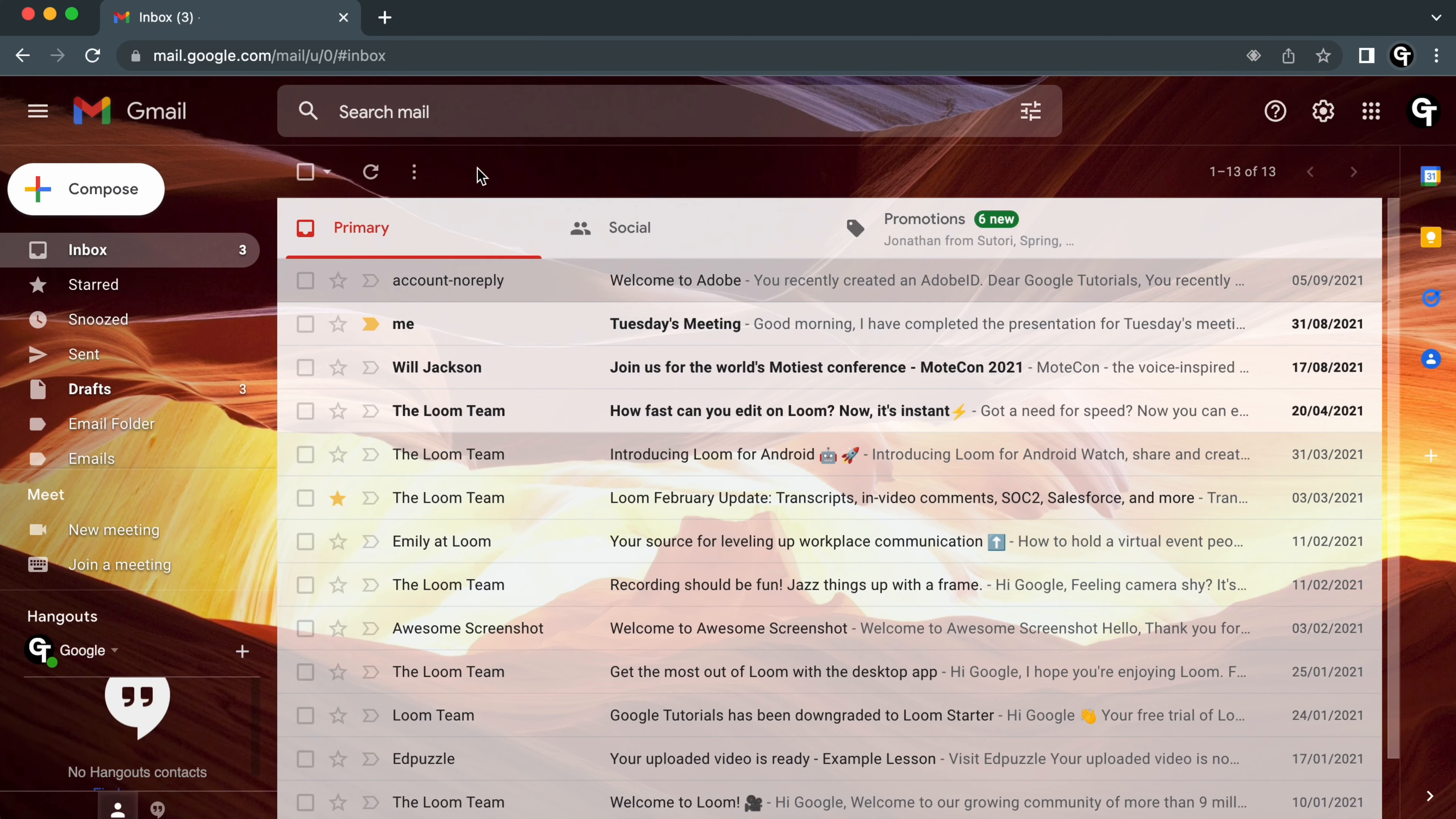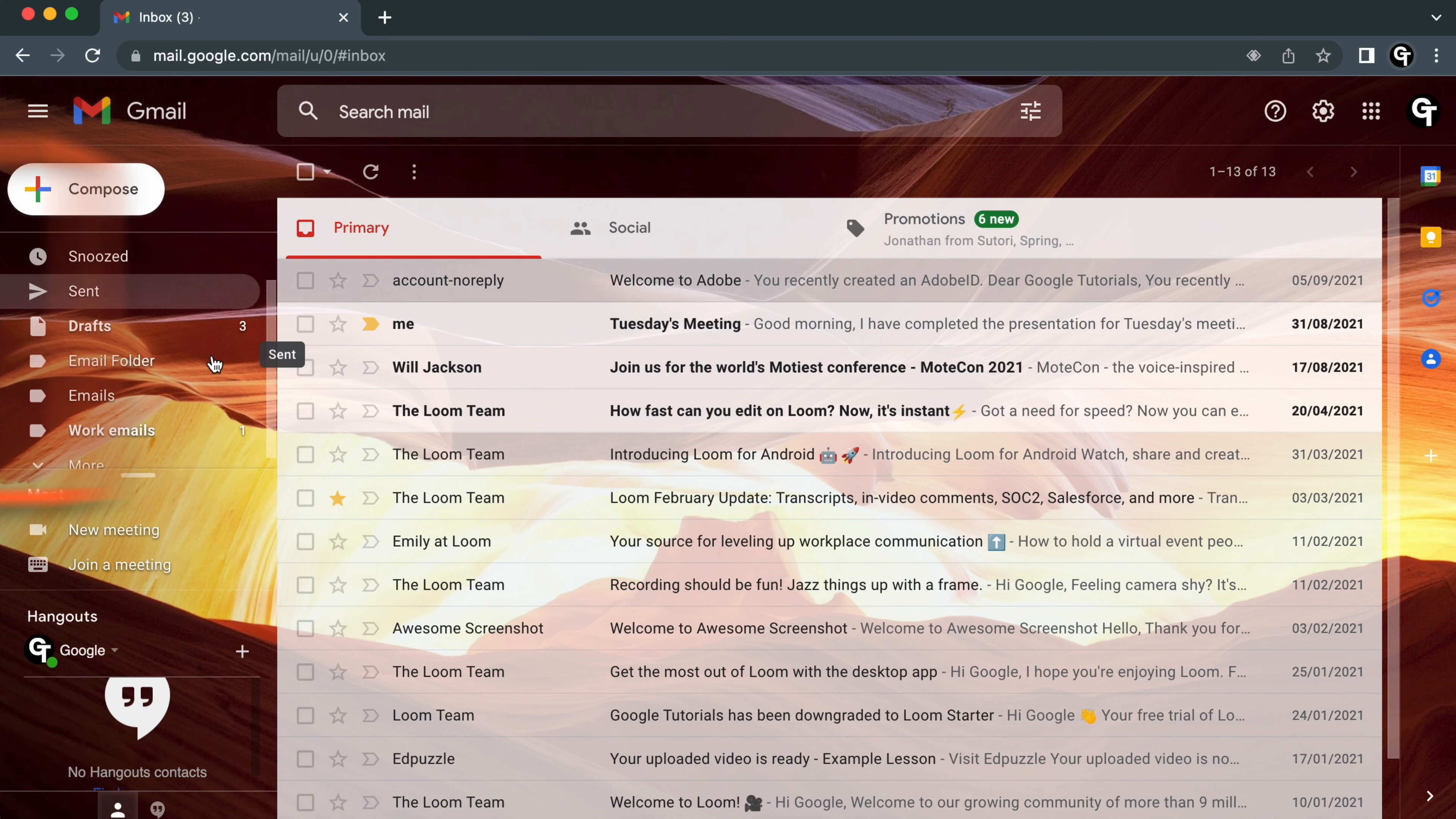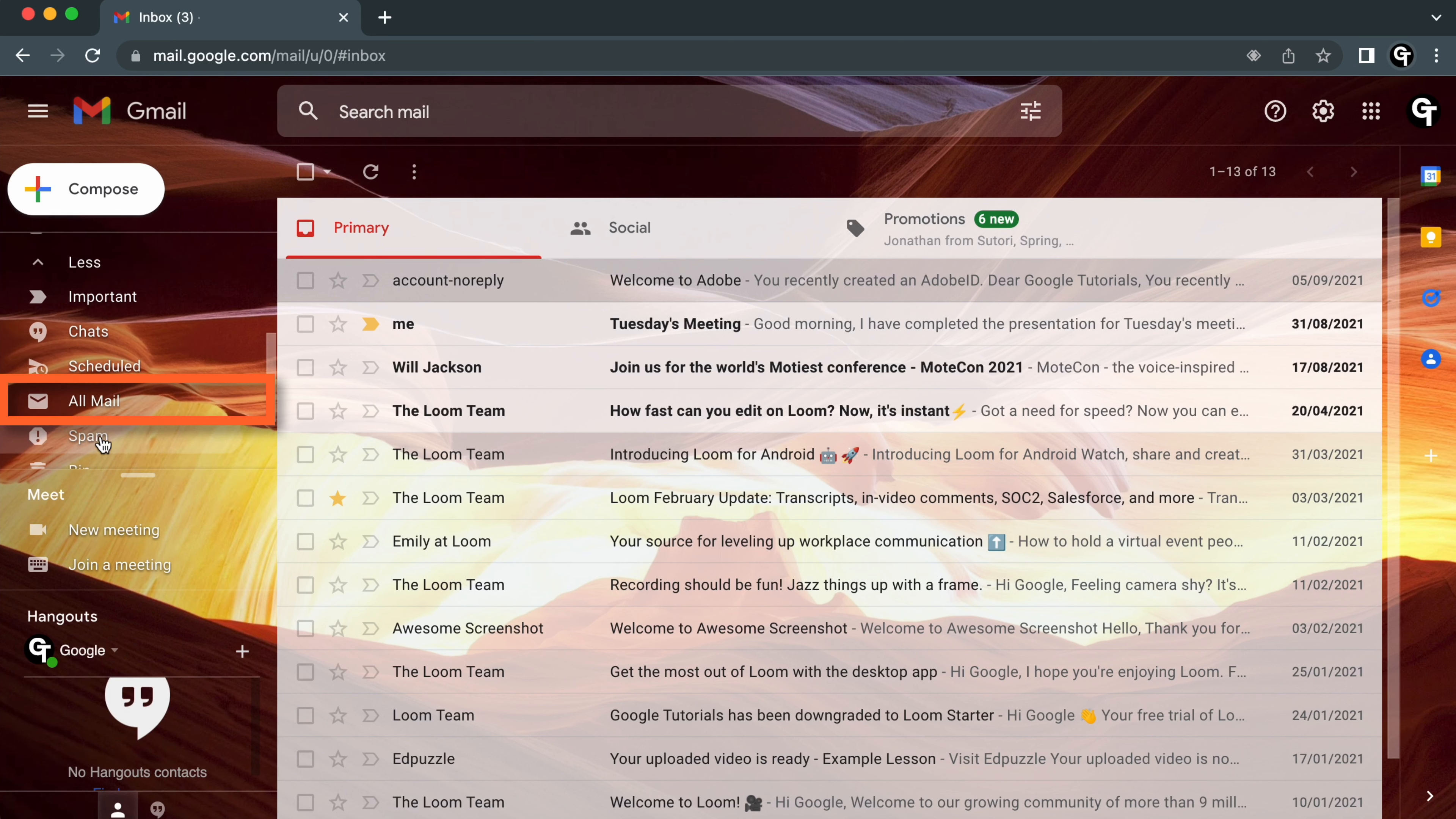But how do I search for this email now it's been moved? On the left-hand side of the email page, scroll down until you see the More option, and then keep scrolling until you see All Mail.